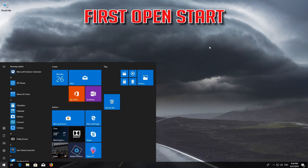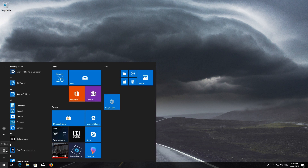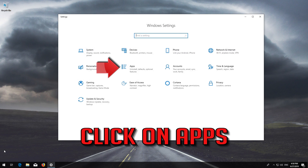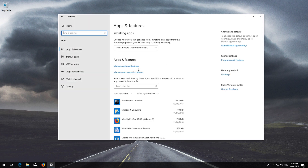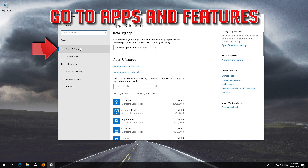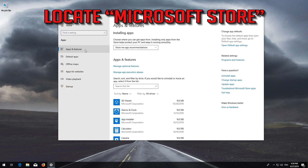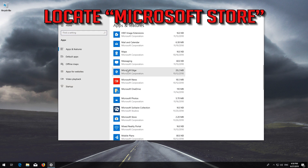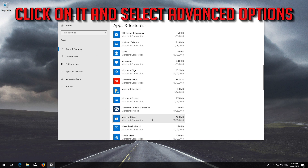If that didn't work, first open Start and click on Settings. Click on Apps, then go to Apps and Features. Locate the Microsoft Store, click on it and select Advanced Options.